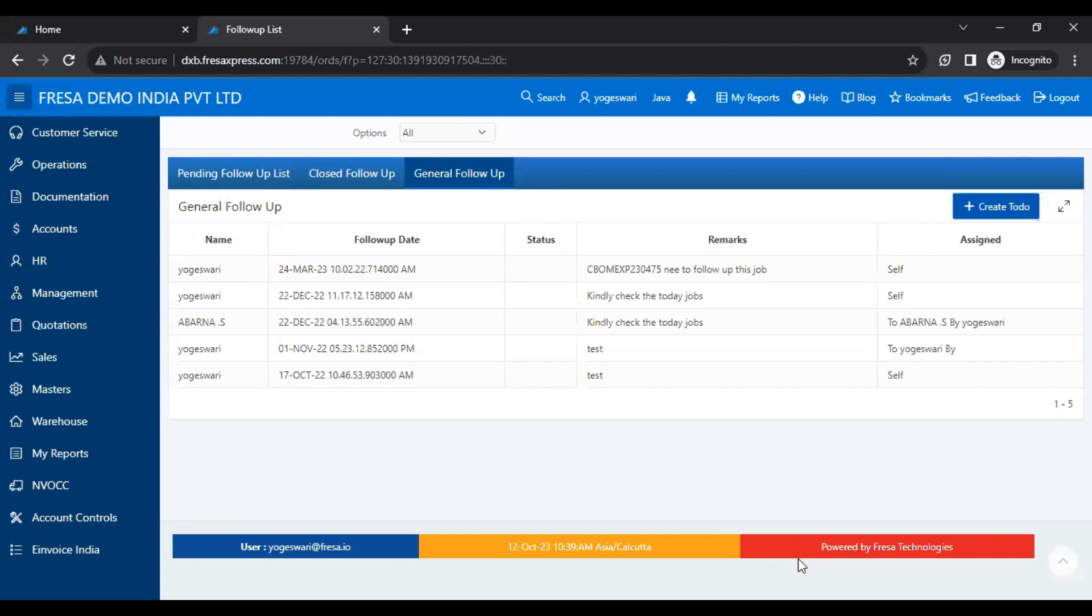This is how to send a general follow-up to multiple users in the Frezza application. Thanks for watching.